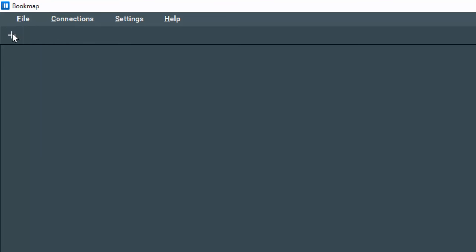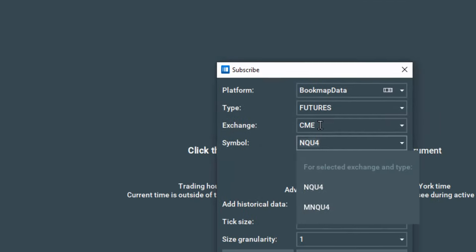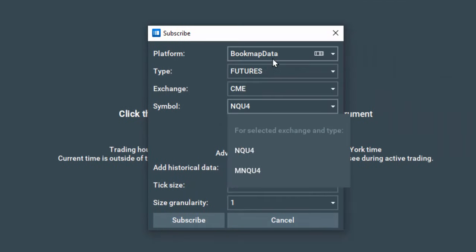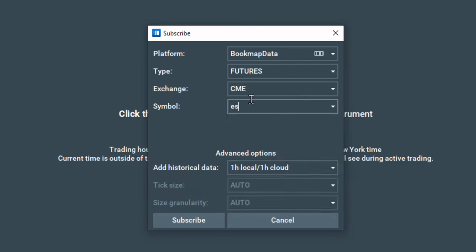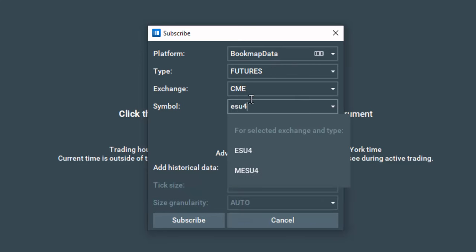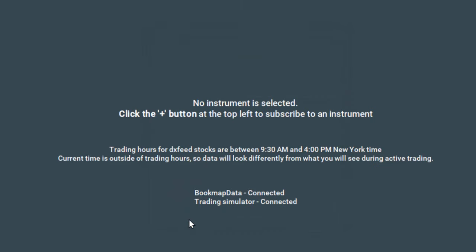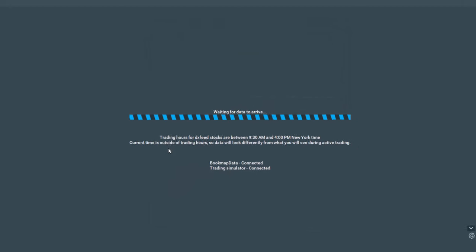Now let's click on the Plus tab to subscribe to an instrument. We'll select Bookmap Data as the Platform, Futures, CME and type in the symbol ESU4 for the S&P E-mini contract. We'll add one hour of historical backfill data and leave the tick size and granularity as is and then click subscribe.